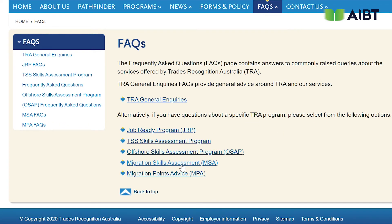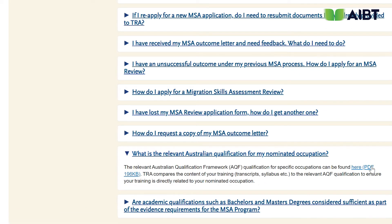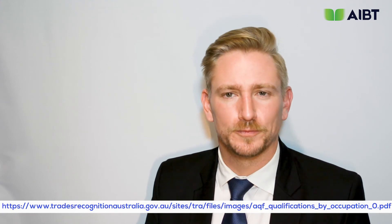Then select Migration Skills Assessment. Scroll down to the question 'what is the relevant Australian qualification for my nominated occupation?' A PDF link will appear. Click and download this PDF to see a list of Australian qualifications by occupation. If you are having trouble accessing this link, just use our link below.